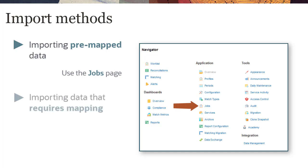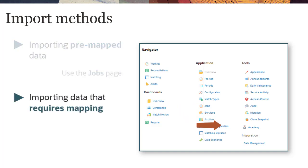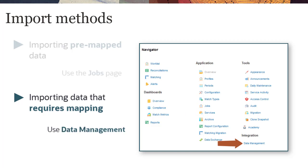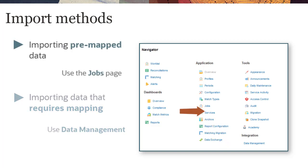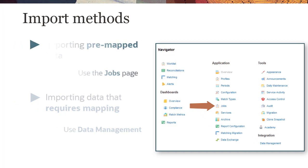If your file format requires mapping or data transformation before import, you can use data management to import the data. In this video, we show you how to import pre-mapped data from the Jobs page.